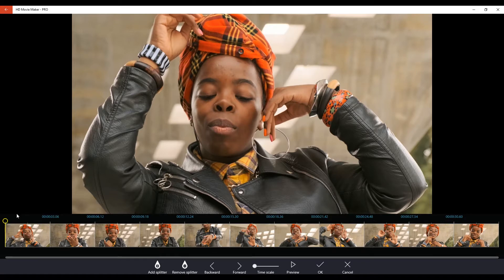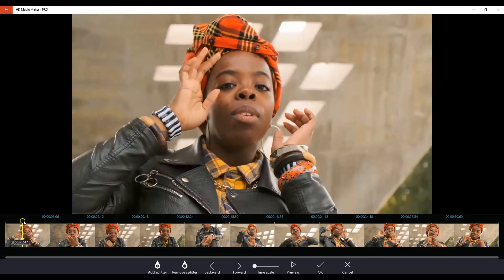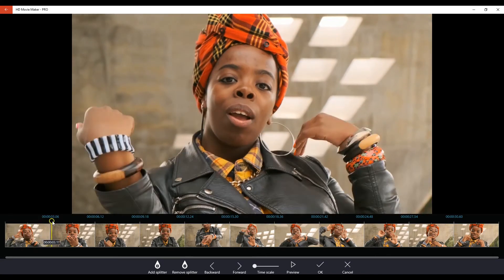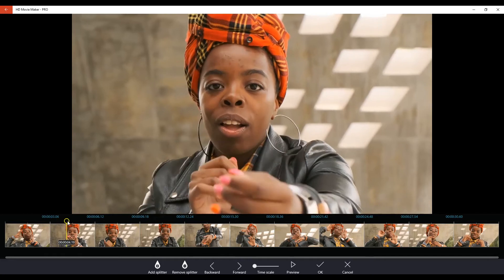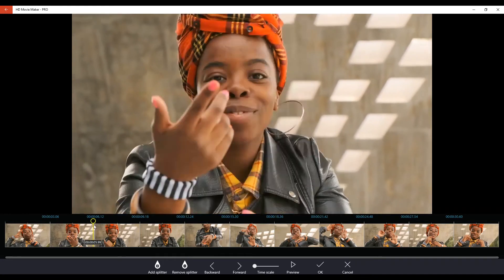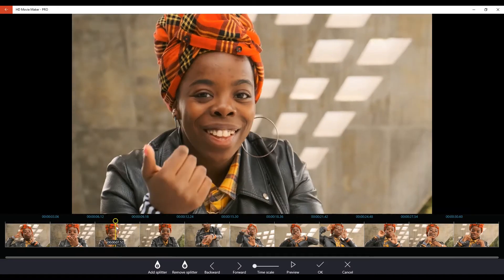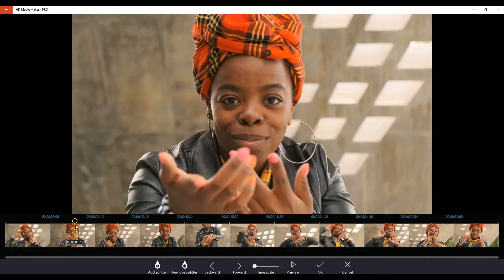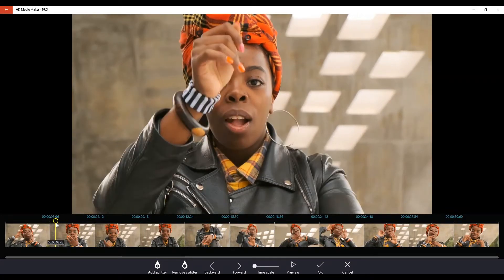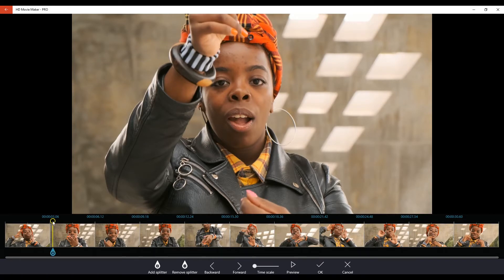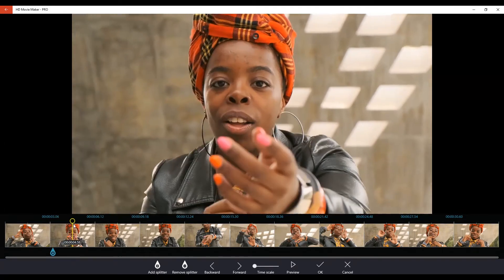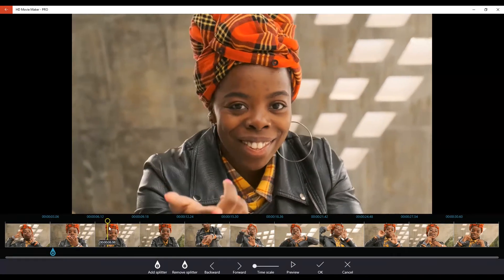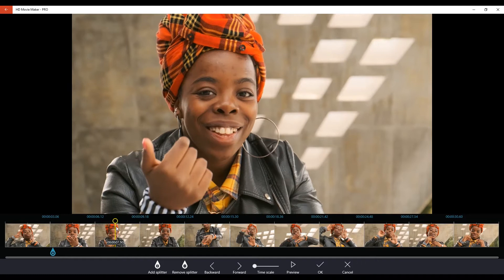Right, so what you can do is you can scrub forward and as you scrub forward by clicking and dragging on the playhead you can make a choice about where you want to add your first splitter. Okay, that looks like a good place. I'm going to add a splitter there and then we can scrub forward again in our timeline to a point where we feel we can add a second splitter.